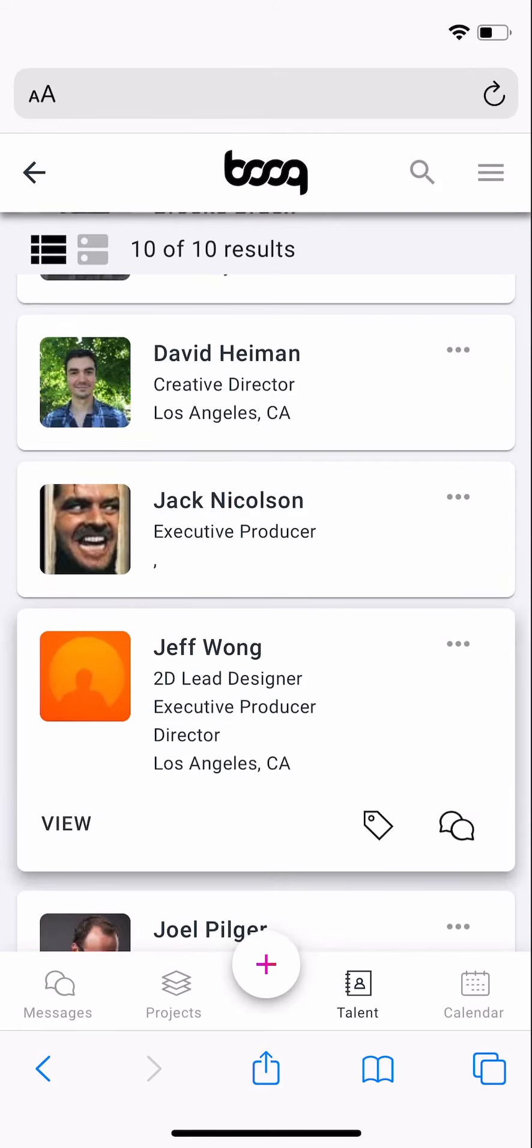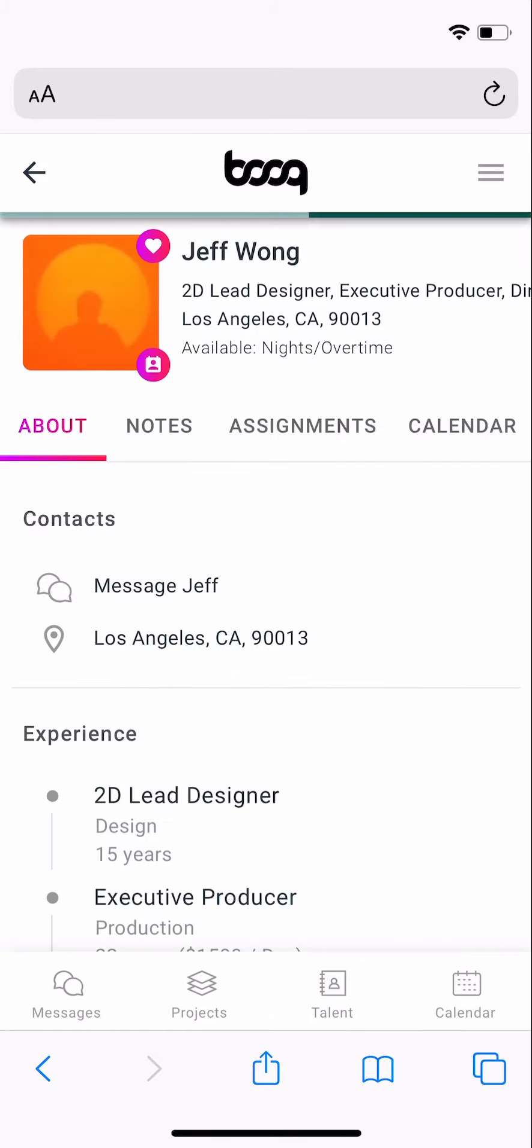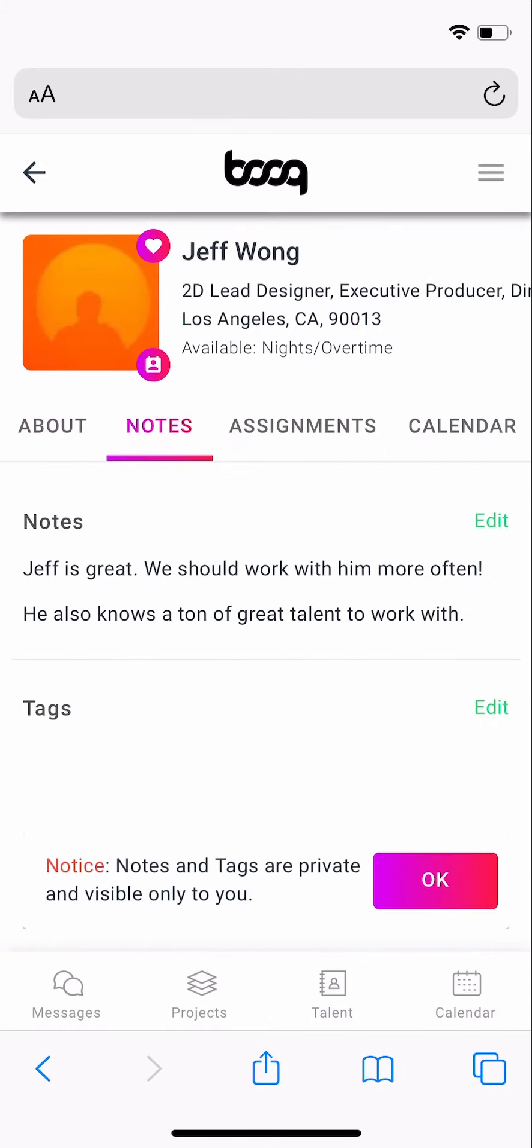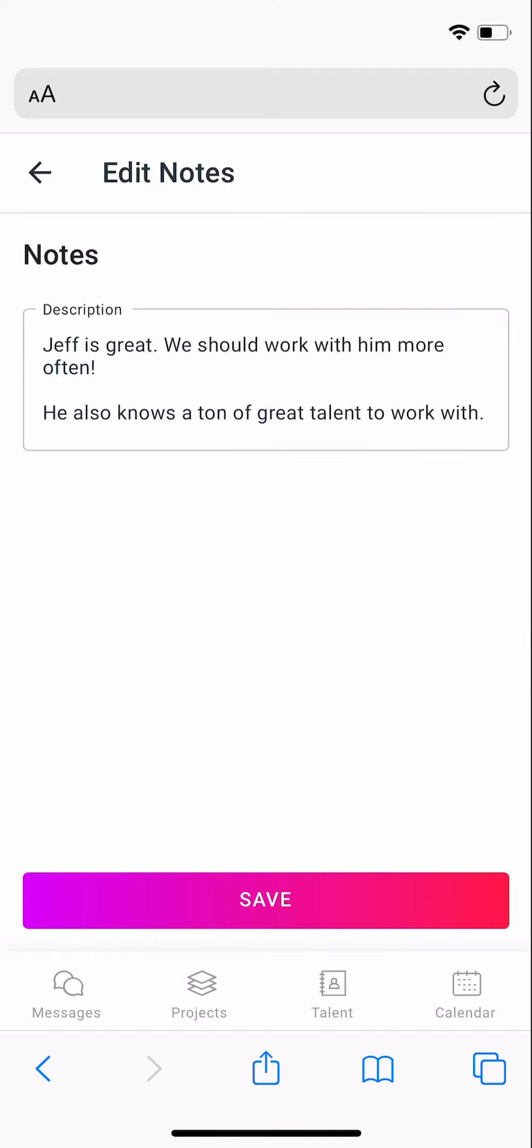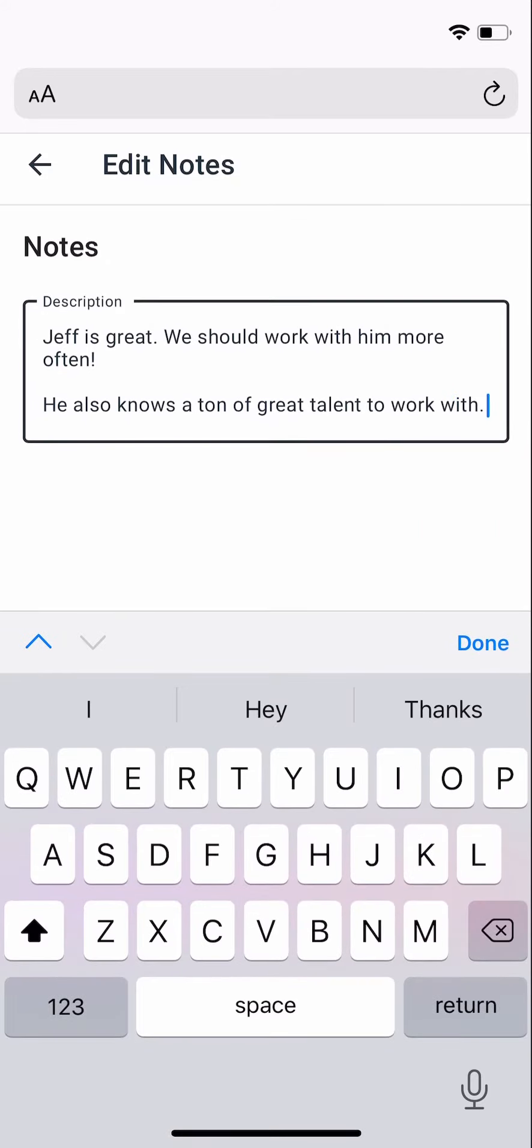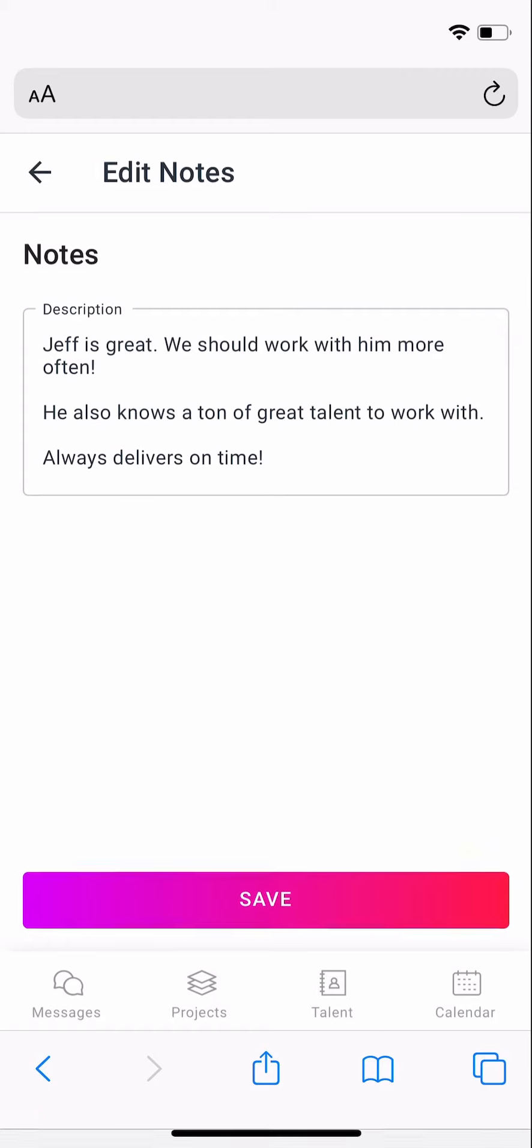To add a note, simply navigate to the freelancer's profile page. Click on the Notes tab and then click Edit. Then enter any details you'd like and click Save.